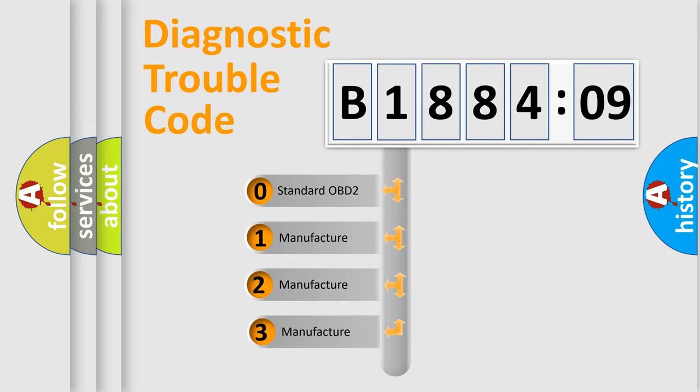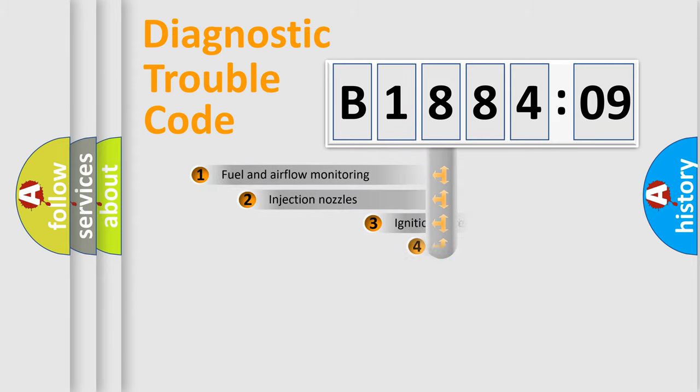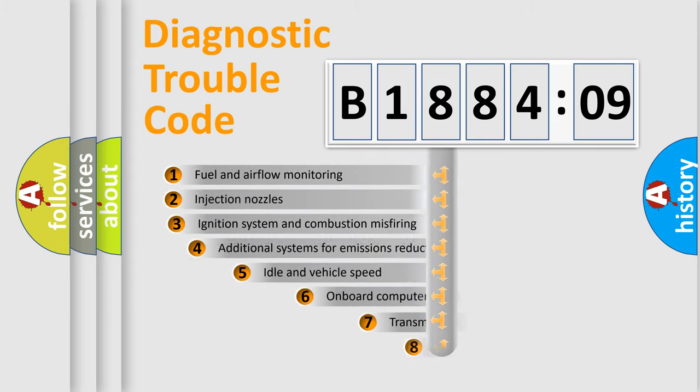If the second character is expressed as zero, it is a standardized error. In the case of numbers 1, 2, or 3, it is a more specific expression of the car-specific error.